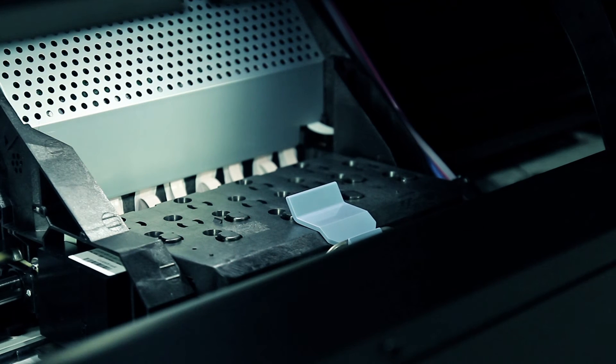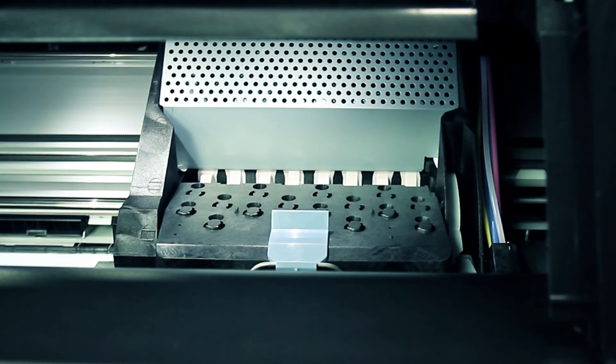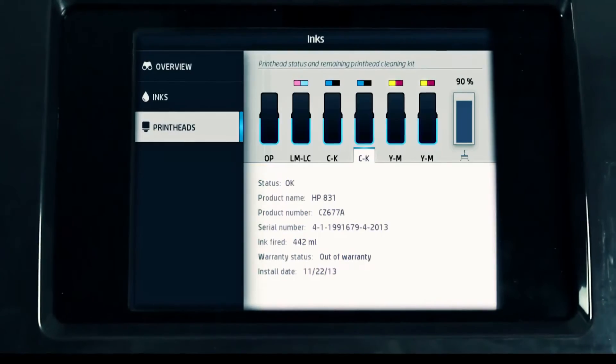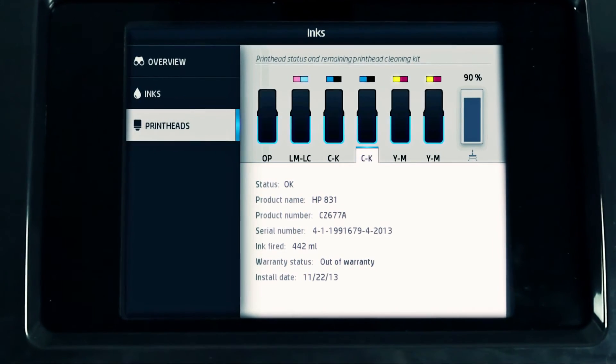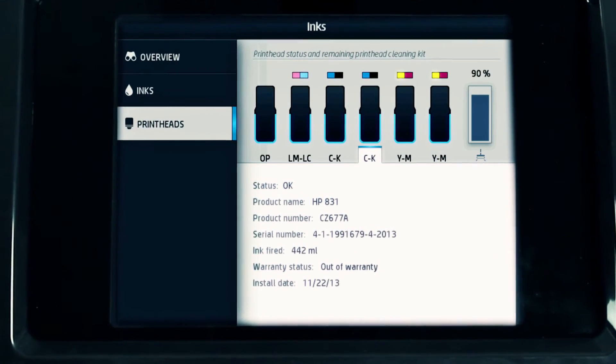If the printhead has been inserted correctly and the printer has accepted it, the printer beeps. Close the printer window. The front panel display confirms that all of the printheads are correctly inserted.